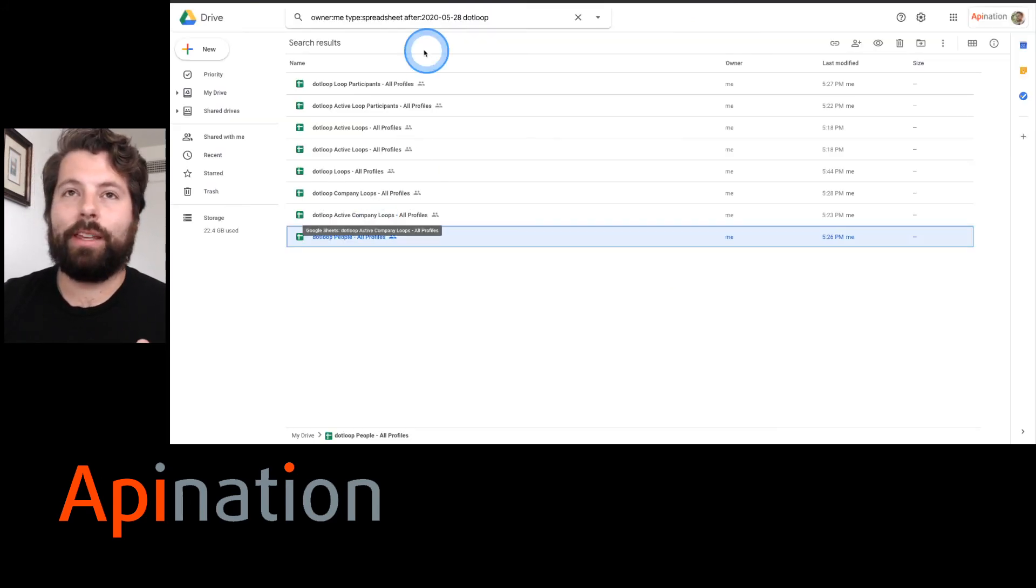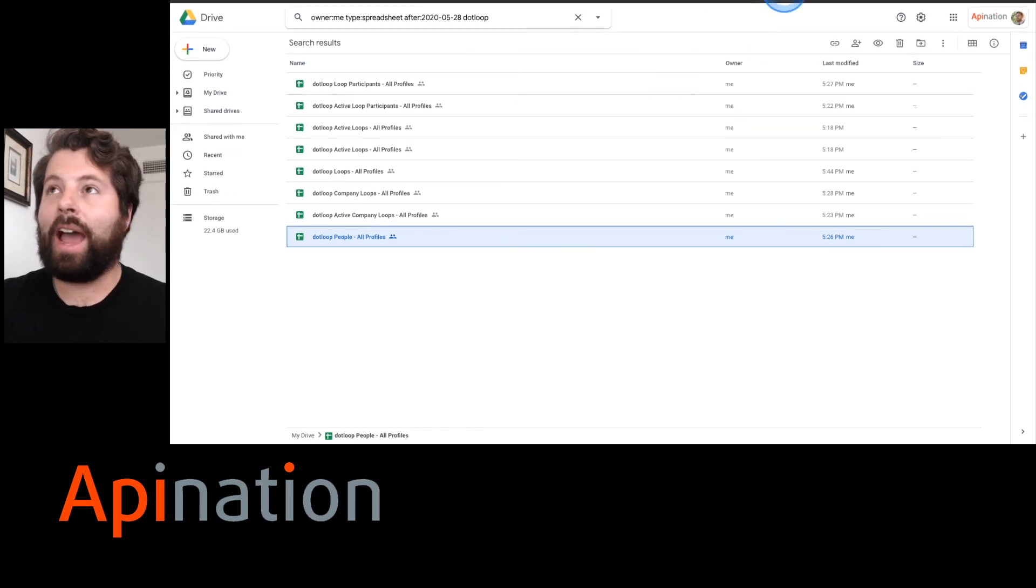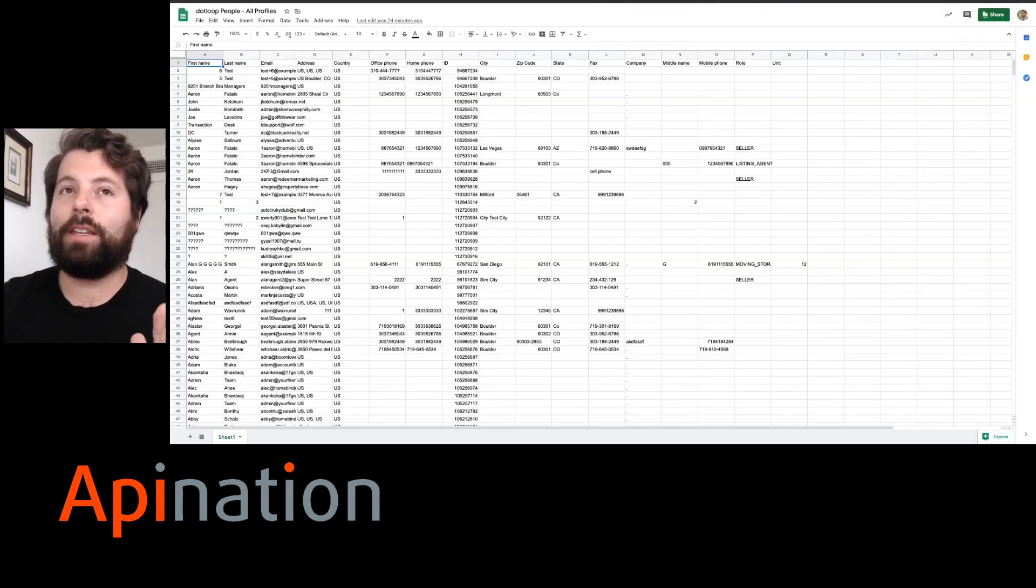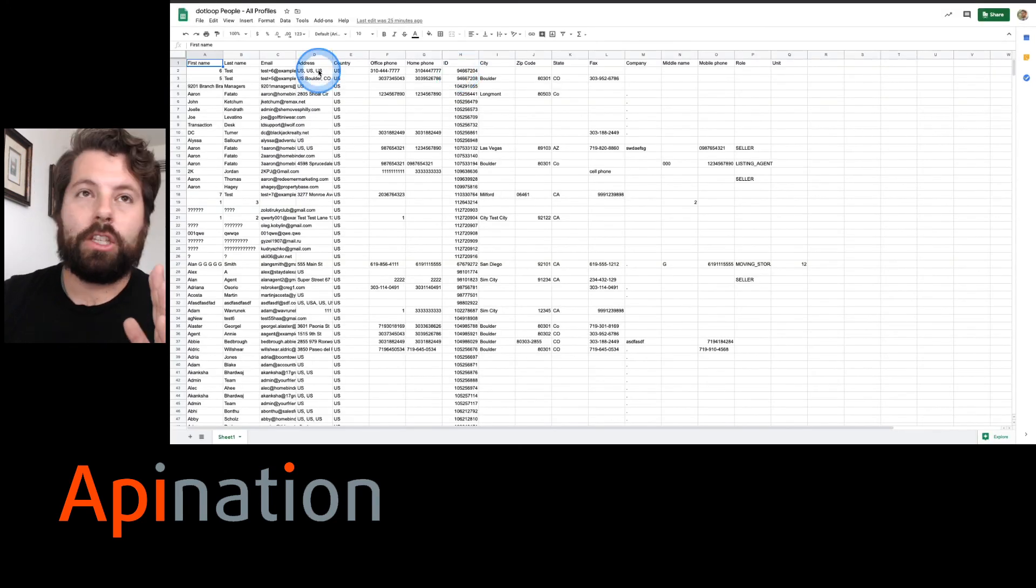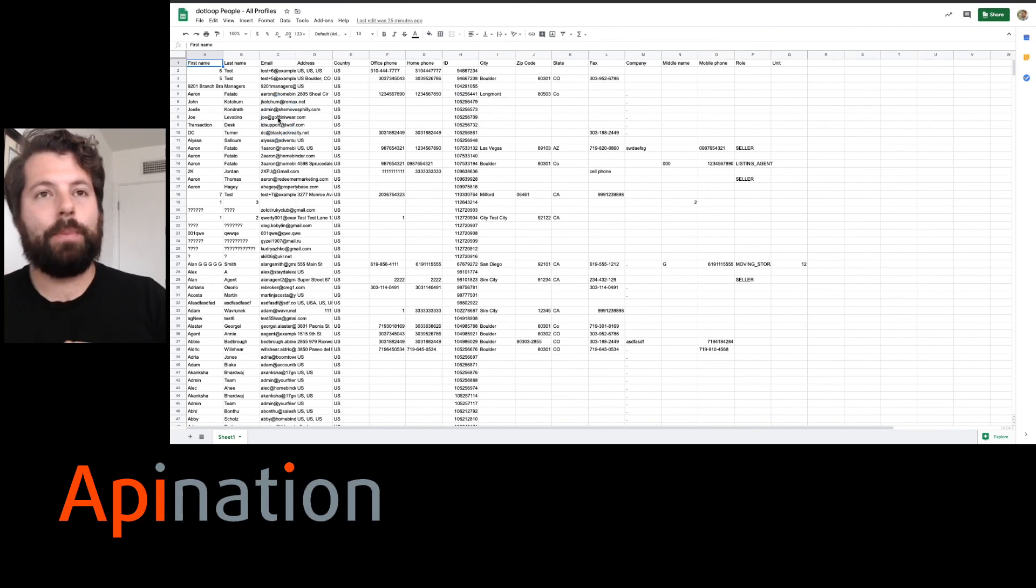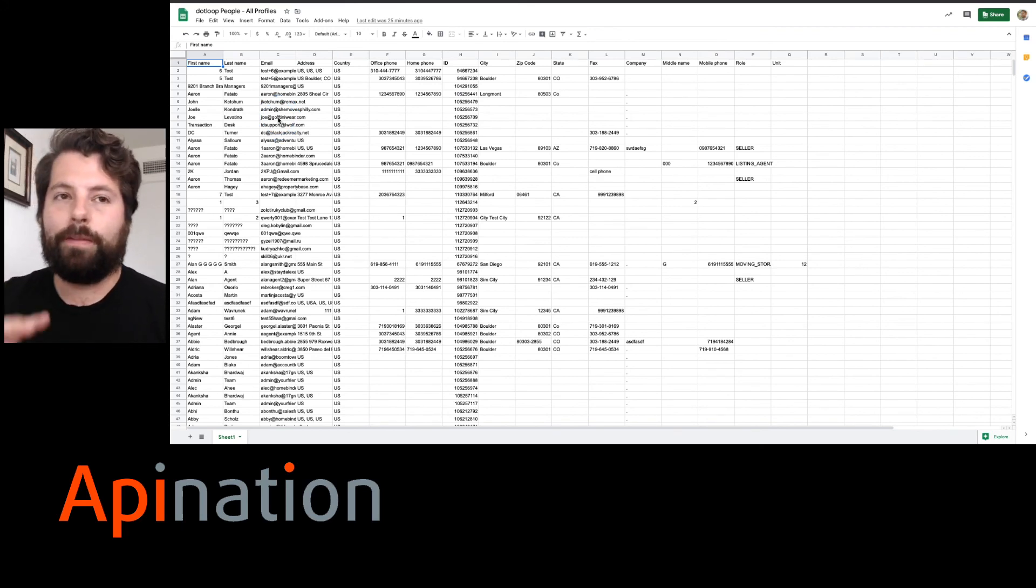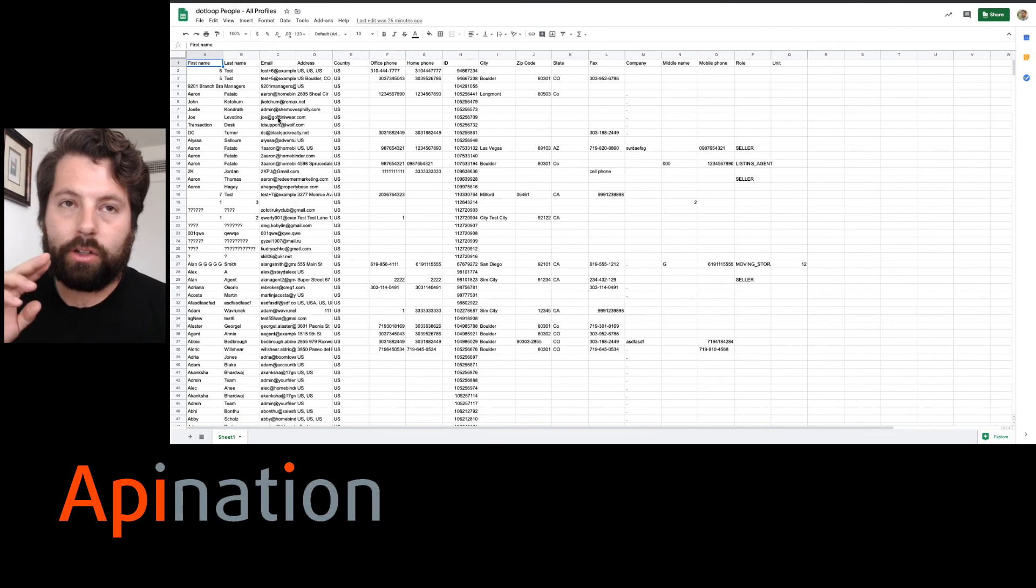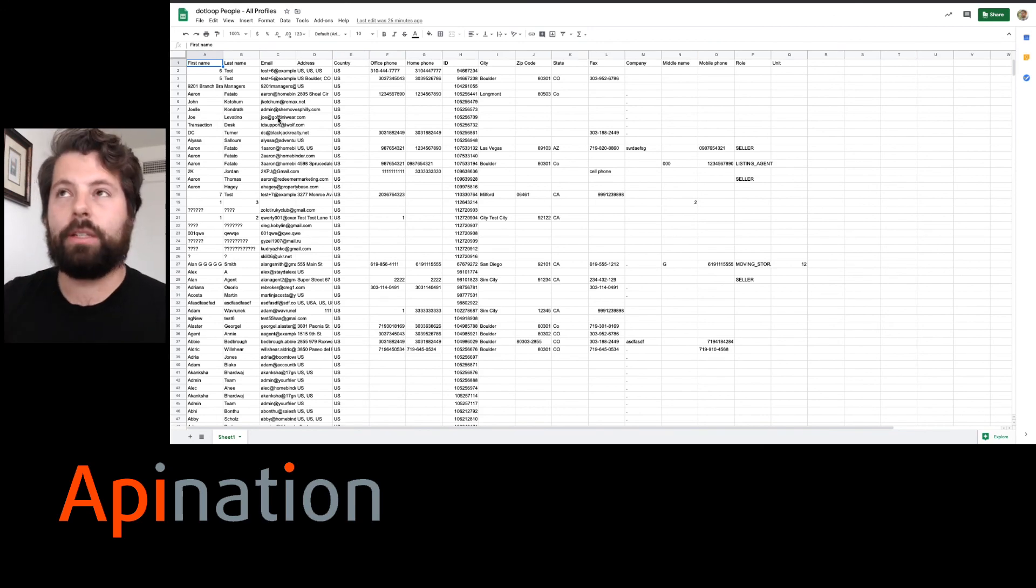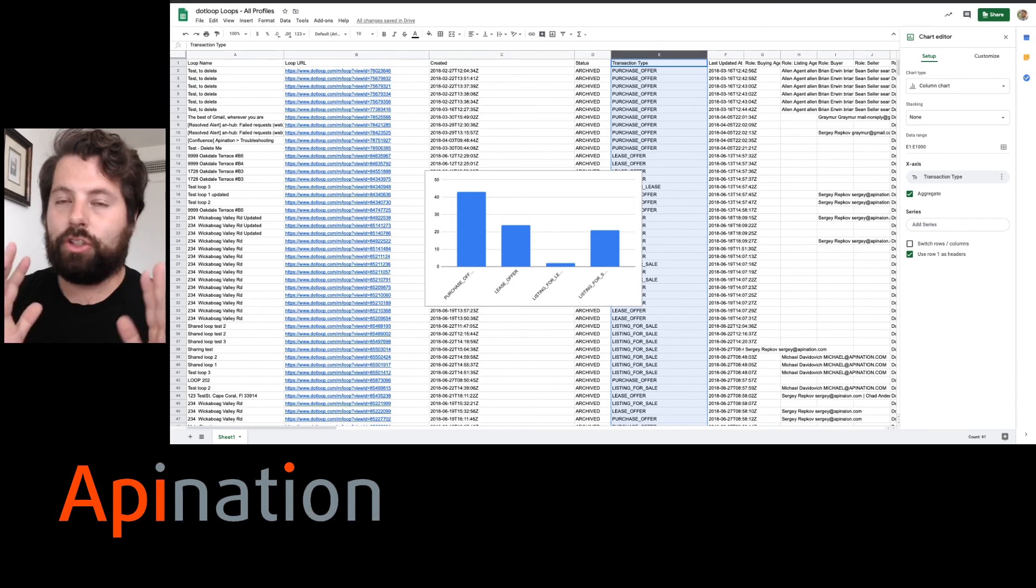They're just going to look like this and now they're in a very convenient spreadsheet that's continually being backed up as things change in dot loop so that you can always come in here and find all your contact information for people, participants, all your loop information so you can run reports and charts.